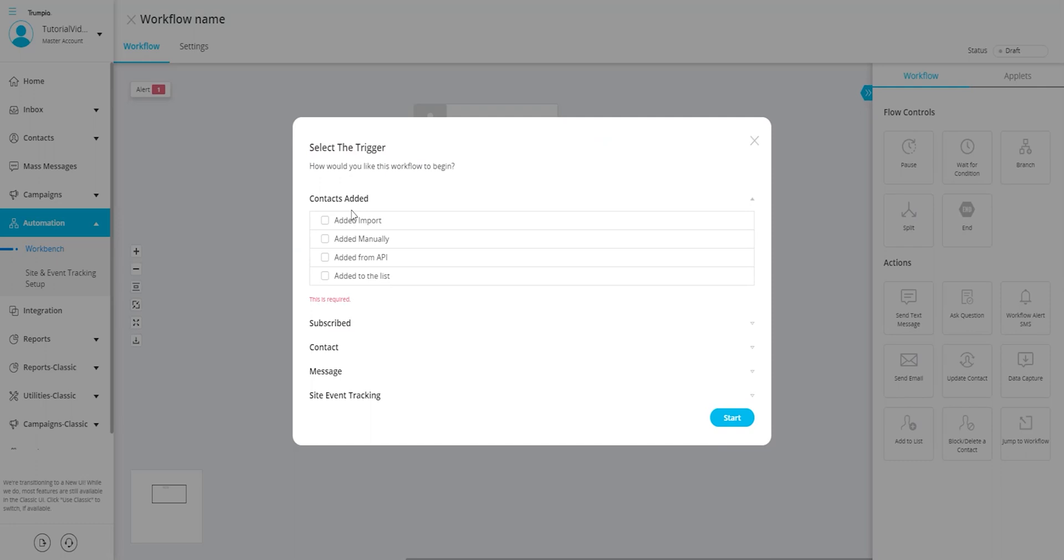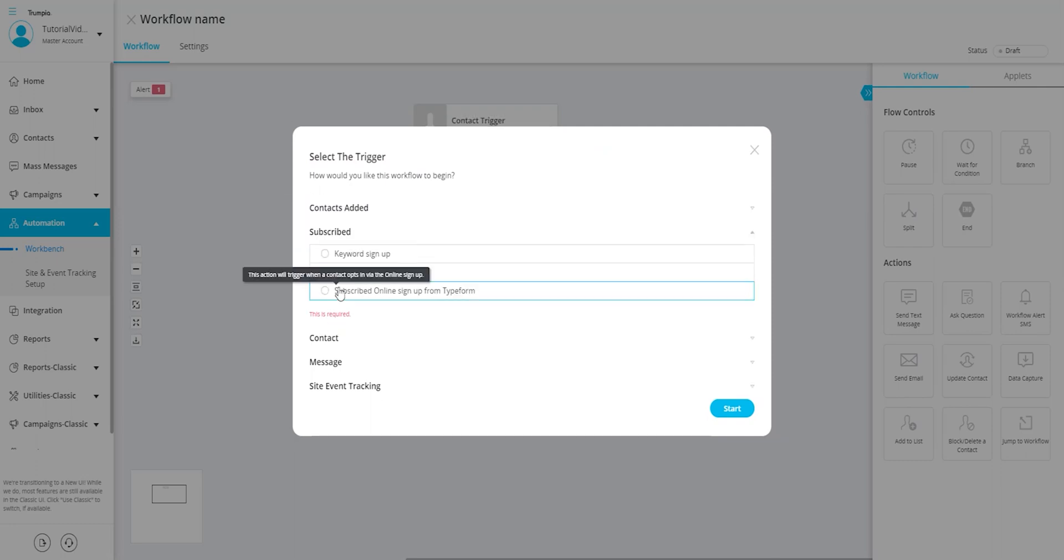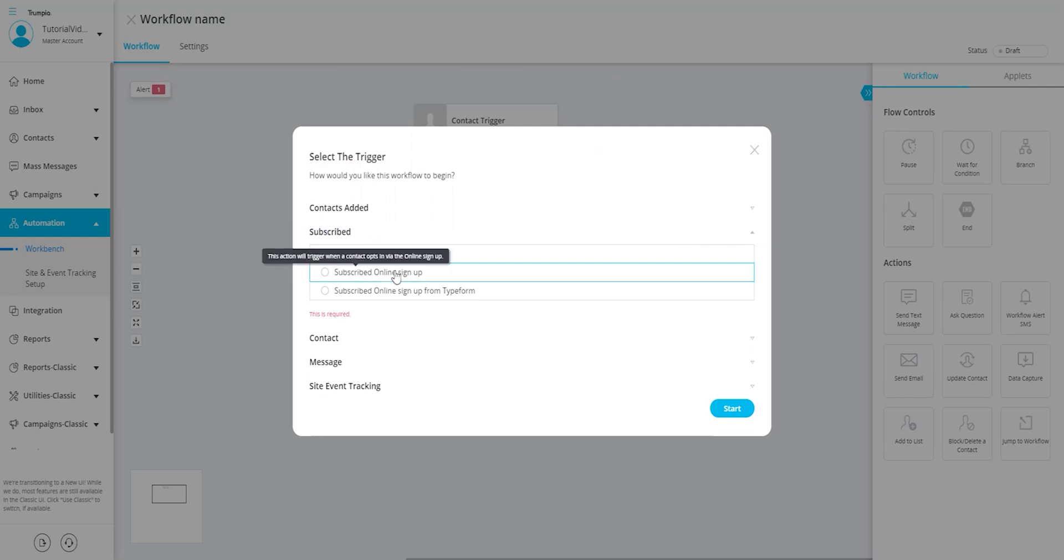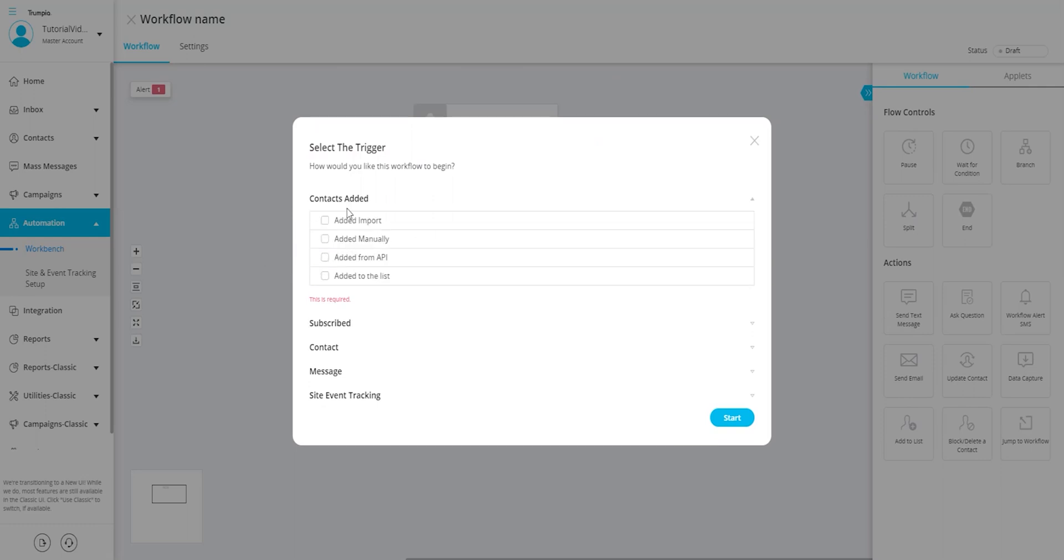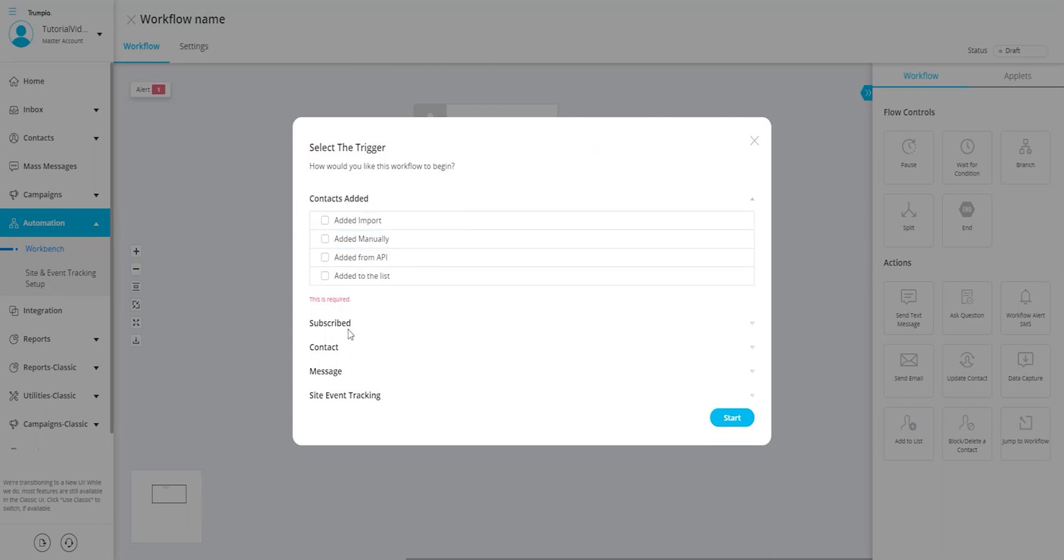The most commonly used triggers are when contacts subscribe via keyword or online signup form, or when contacts are added to your Trumpia account via import or integrated systems such as Zapier, Shopify, or Salesforce. But there are many other triggers available that you can find in this first step of setting up a workflow.